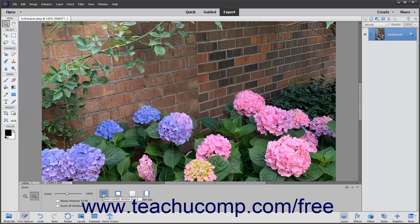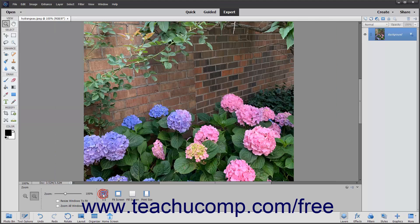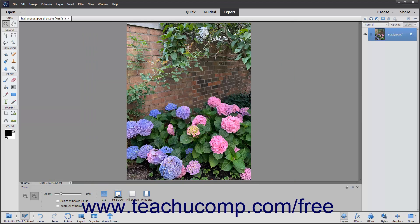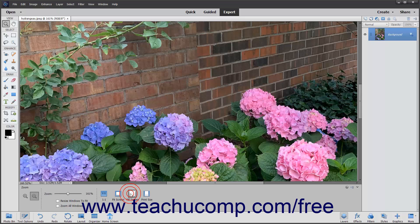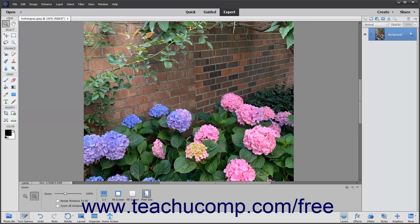Clicking the 1 to 1 button displays the image at its actual pixel resolution on screen. Clicking the Fit Screen button changes the magnification level to fit the image in the available screen area. Clicking the Fill Screen button will fill the entire available screen with the image. Clicking the Print Size button zooms the image to a printing resolution.